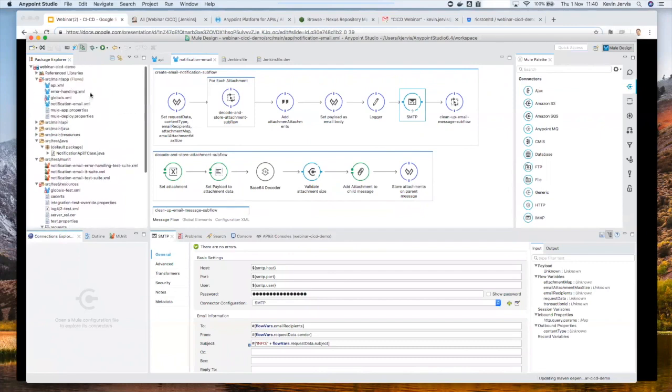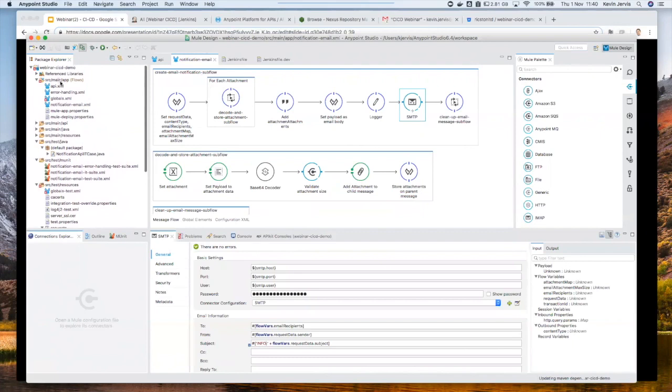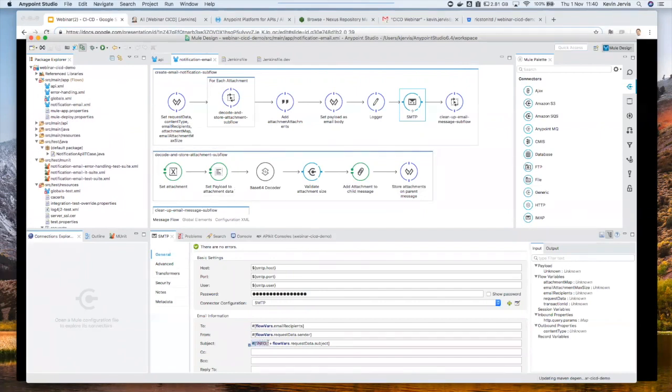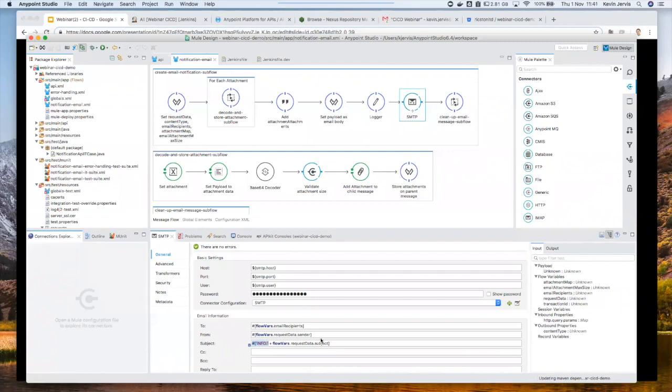So let's get started. So in here, this is the AnyPoint Studio, which hopefully most of the audience is familiar with, and you can see that we have an API project that's already created. What this API project does is it allows us to send a JSON-based request to an endpoint, convert that into an email, and then send that email out as a notification.